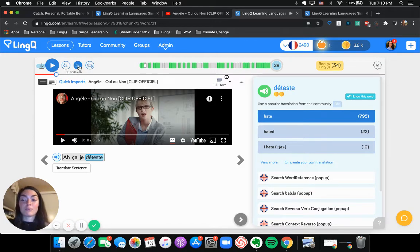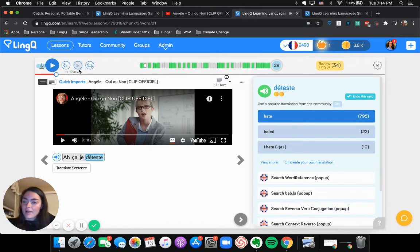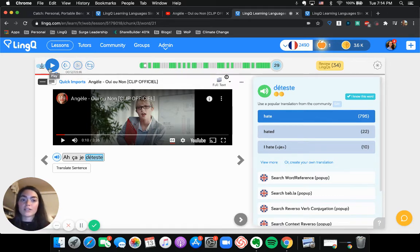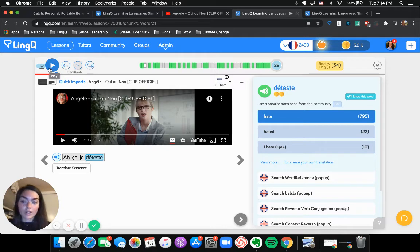And then you can see if I click this button again, we can go all the way up to 2X speed. If you want to test yourself and listen to an audio really, really fast. That's really fast.